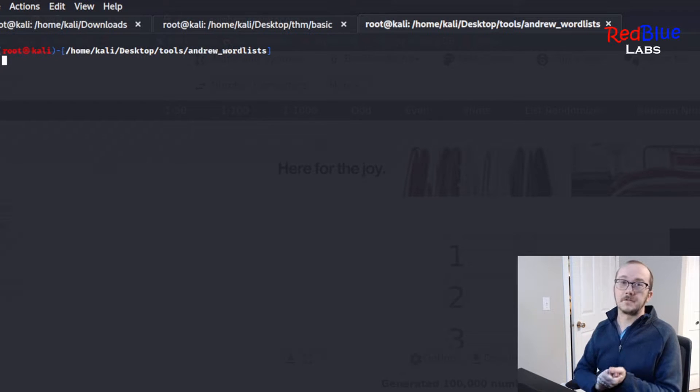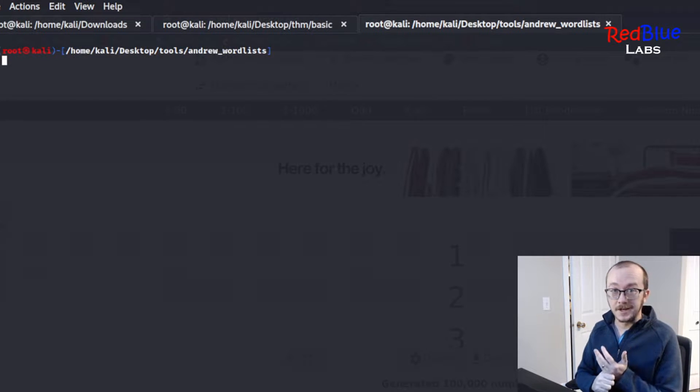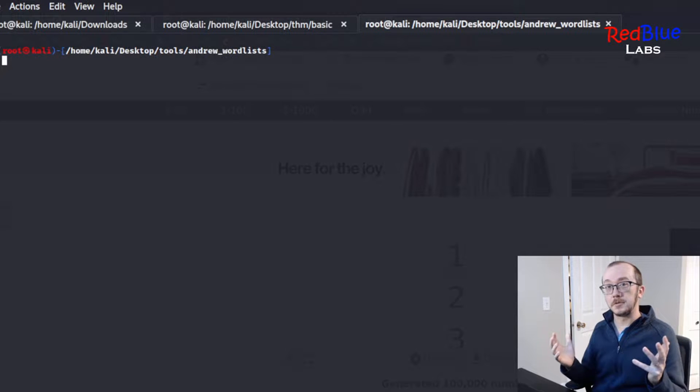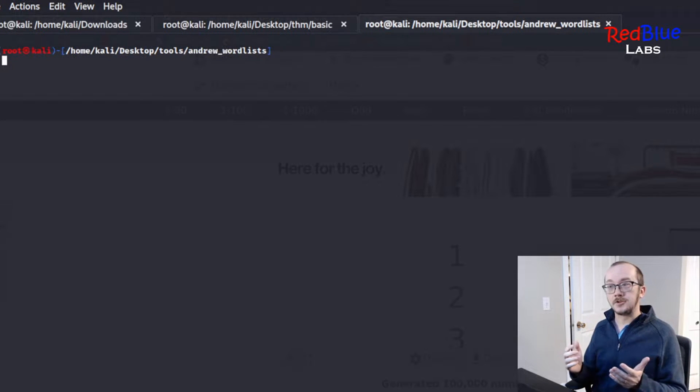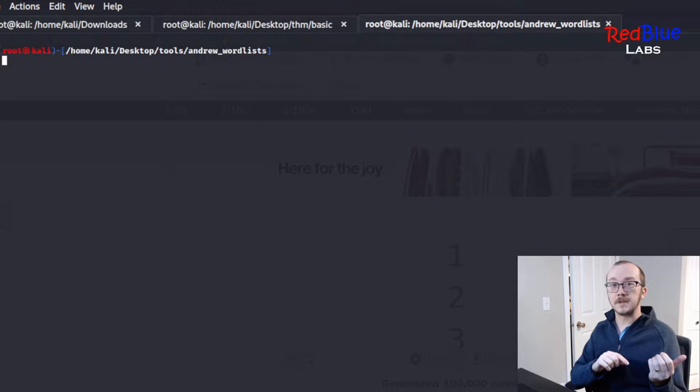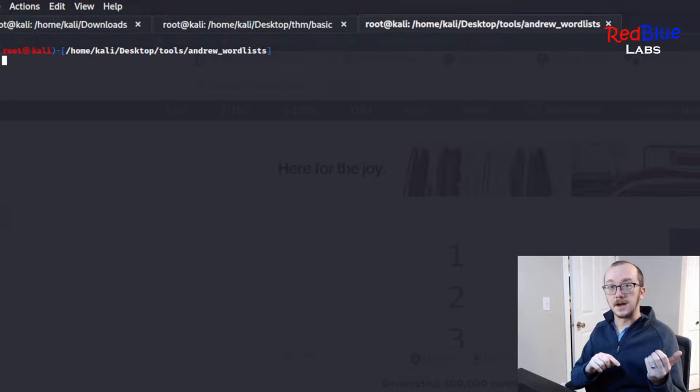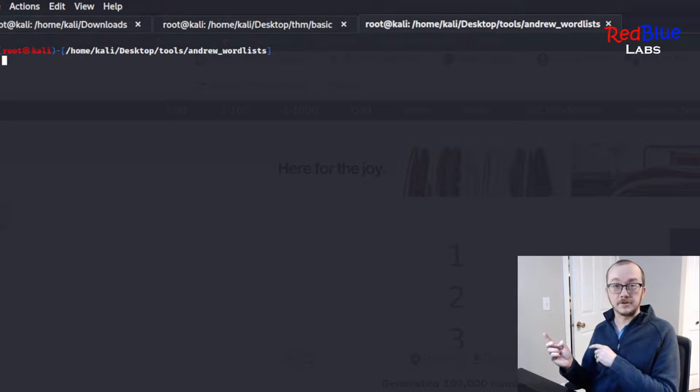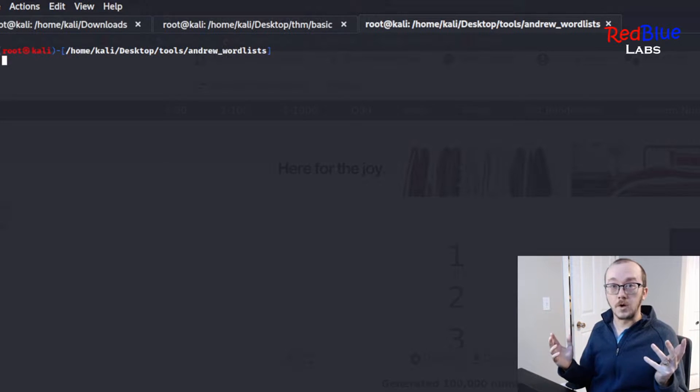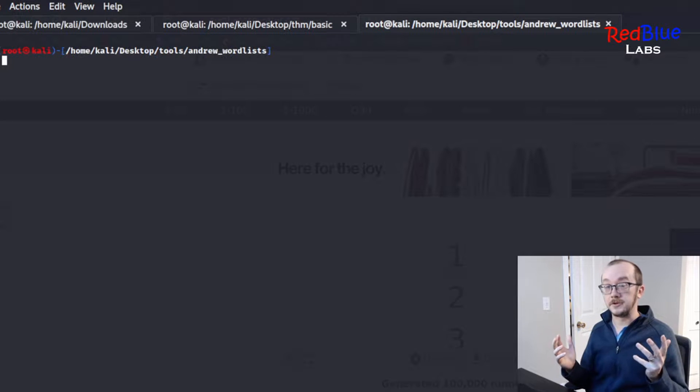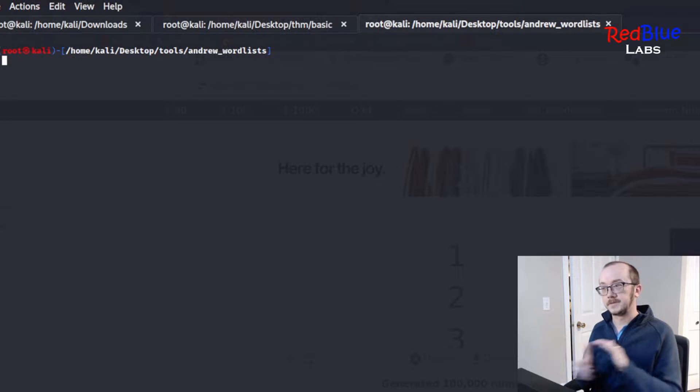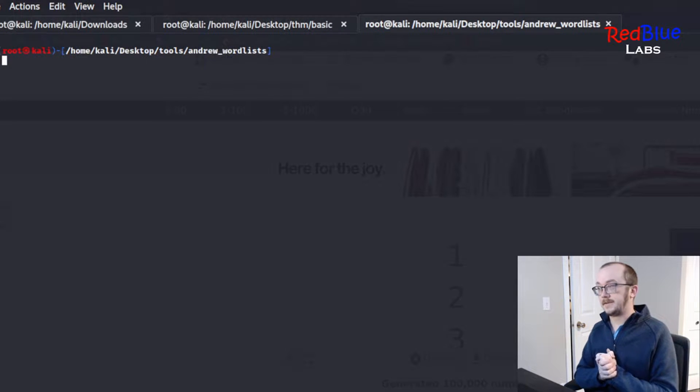First off, you're going to have to have Zap running. You can do this through Burp, but this video is featuring Zap, and you're going to need to have your browser pointing to that Zap proxy. I actually have a video on this, so I can put it in the link of the description, and you can go and watch how to set up Zap in your browser.